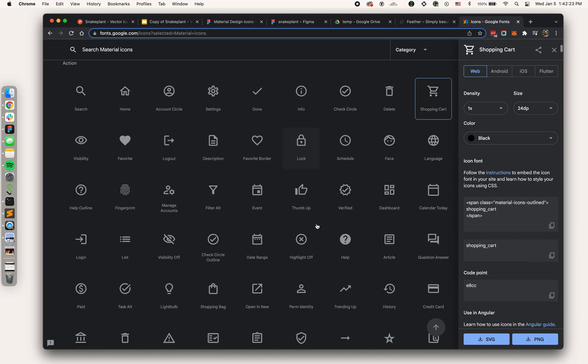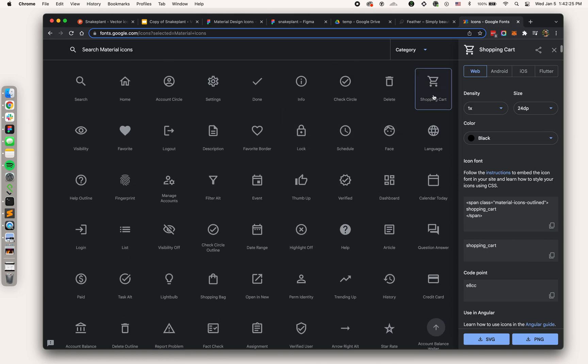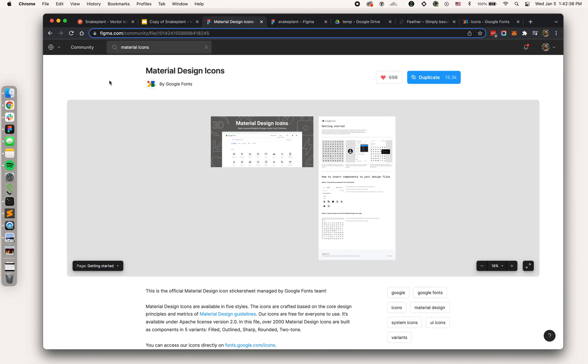Feathericons.com and Material Design. Material icons is now part of Google Fonts. You can download a vector directly from either of these sites. I can download the SVG here, but for Material Design the entire collection is part of Figma.